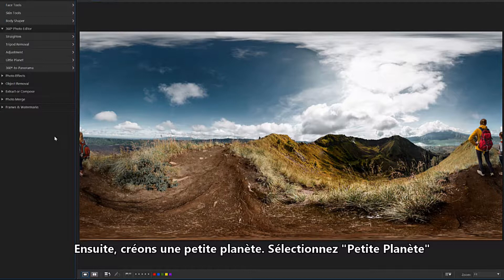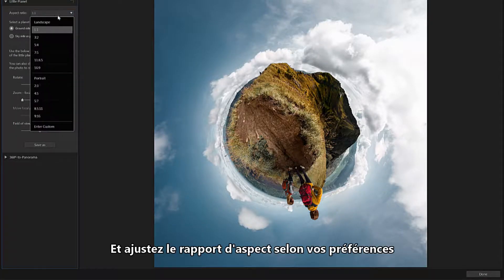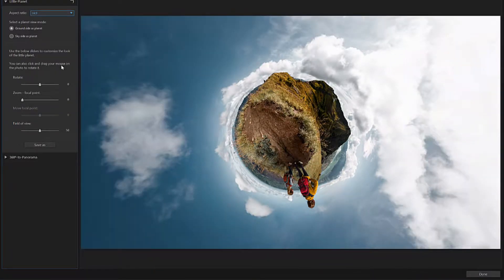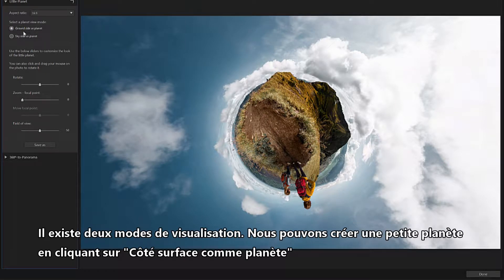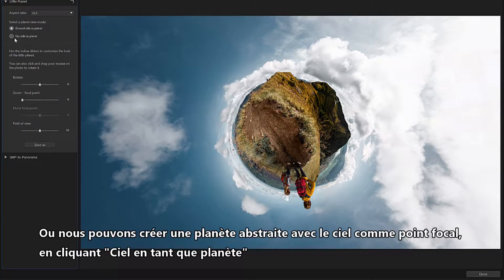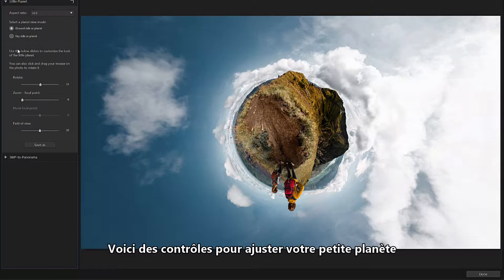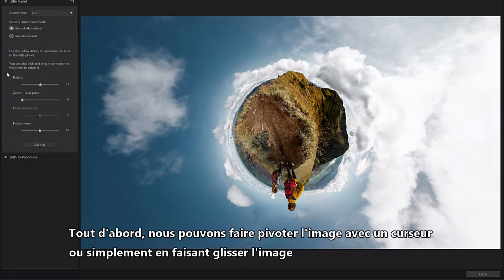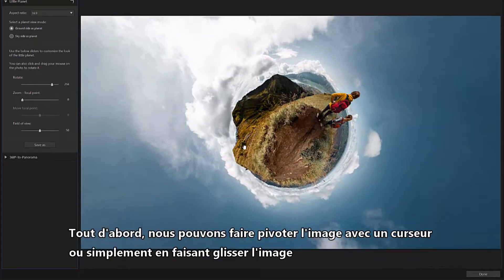Next, let's create a little planet. Select Little Planet and adjust the aspect ratio according to your preference. There are two viewing modes. We can create a little planet by clicking Ground Side as Planet, which uses all objects situated on the ground for the spherical planet. Or we can create an abstract planet with the sky as the focal point by clicking Sky Side as Planet. Below are controls to adjust your little planet — first, we can rotate the image with a slider, or by simply dragging the image.